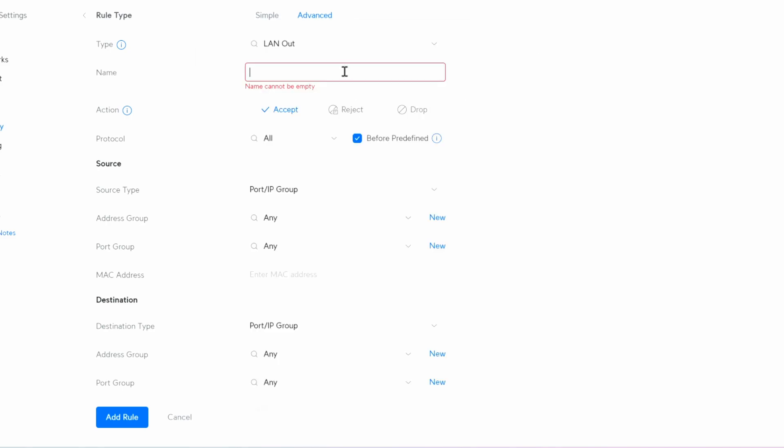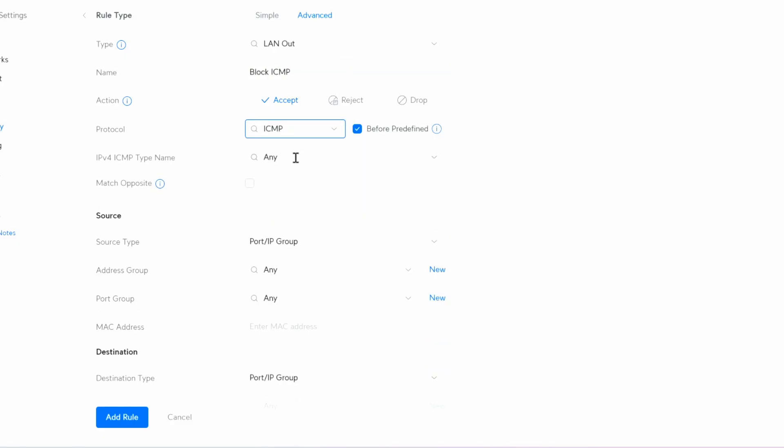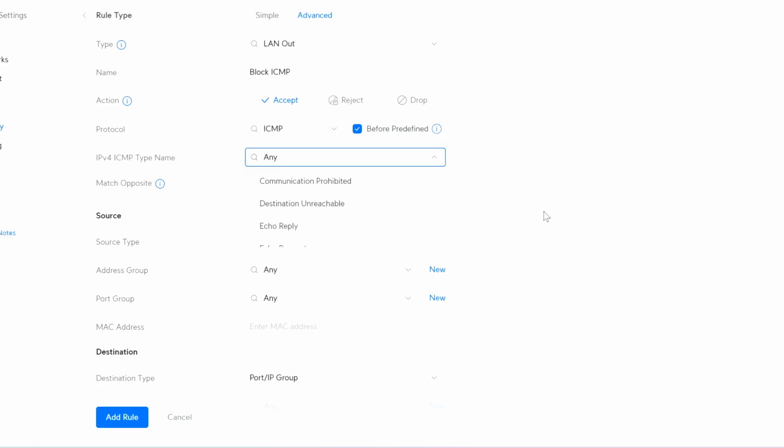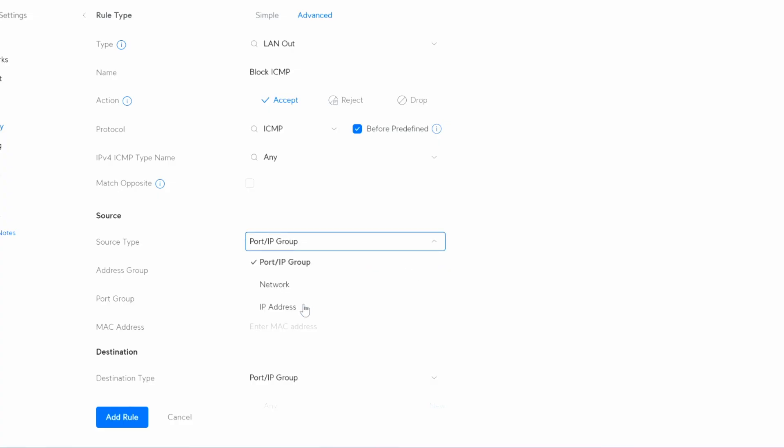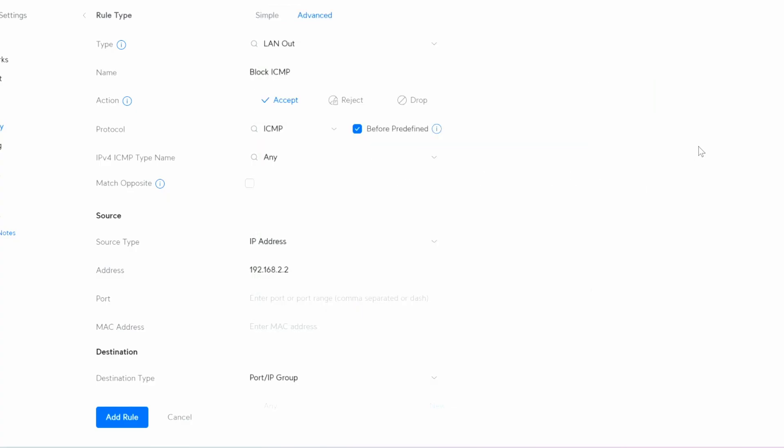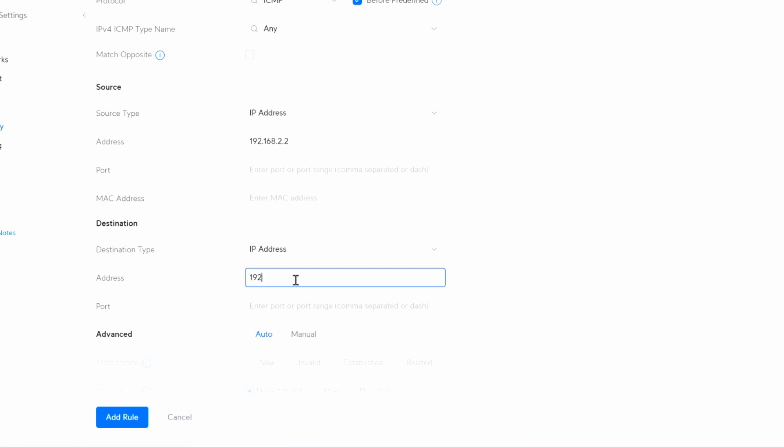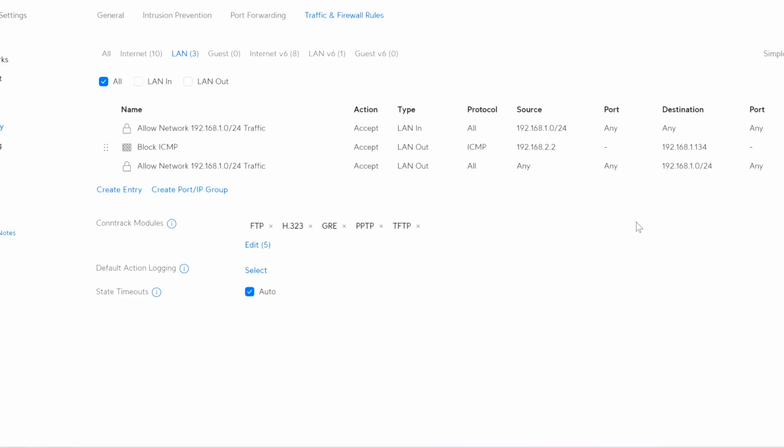And now let's block ping, right? Let's block ICMP. That would be ICMP here as well. And then I want to block any kind of ICMP. And the source, I want to make it IP address 192.168.2.2 because that's the IP address I'm getting on the VPN when I'm connected to the VPN server. And the destination IP address would be 192.168.1.134 and add rule.